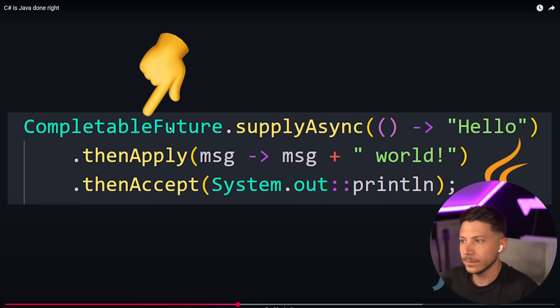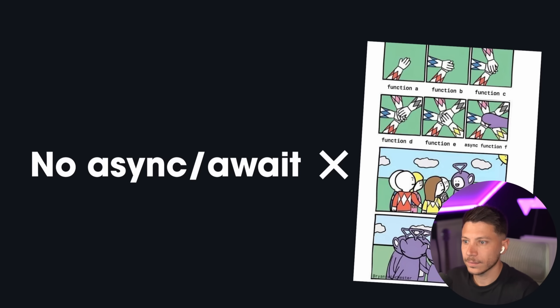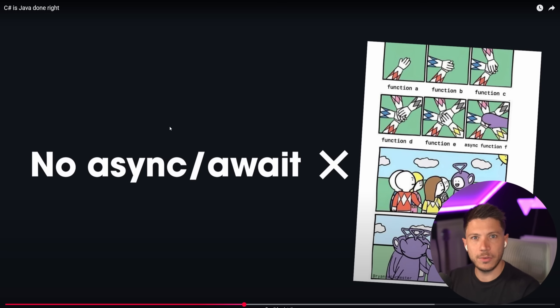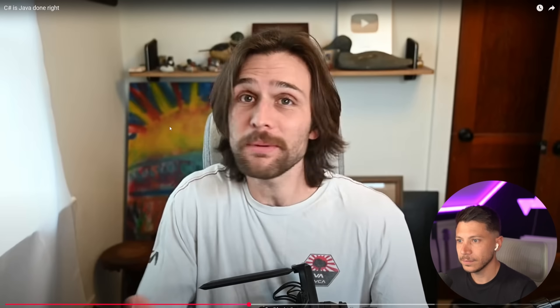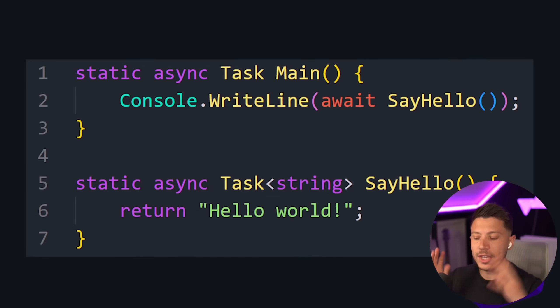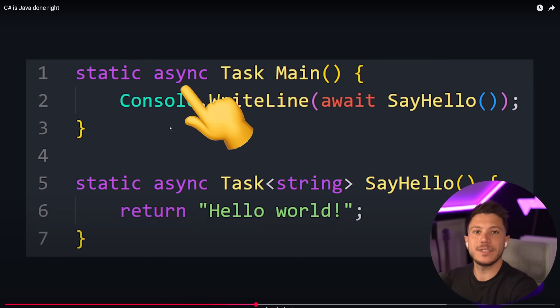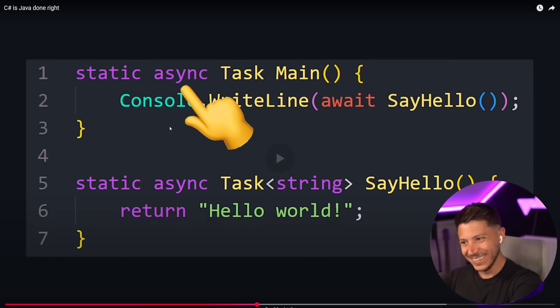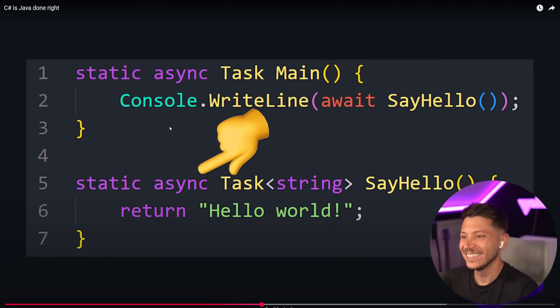Completable Futures and Reactive Libraries, but it still doesn't have language-level async and await keywords. C# does. You just write async code like it's synchronous. And people still get it wrong in C# by the way. It reads top to bottom. It's cleaner, more intuitive, and way easier to maintain.